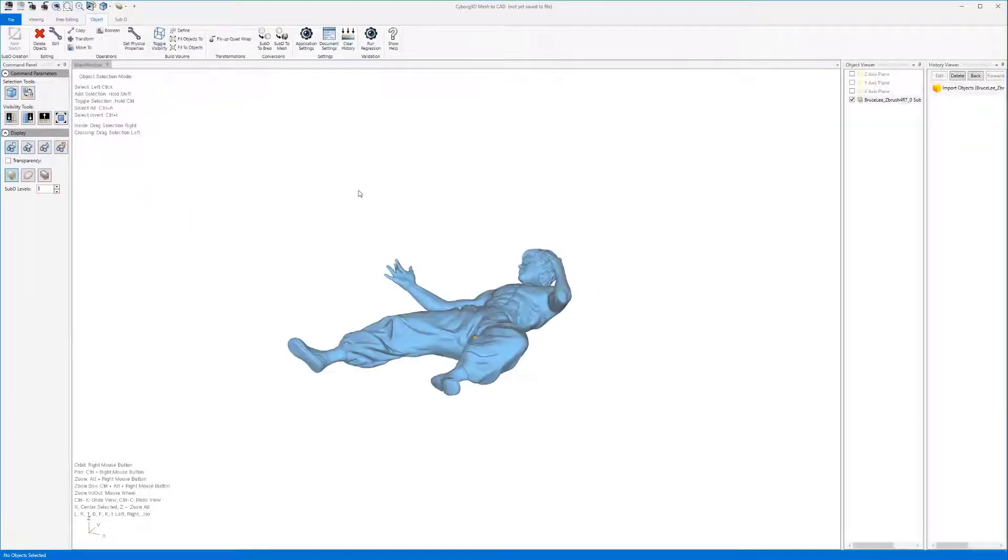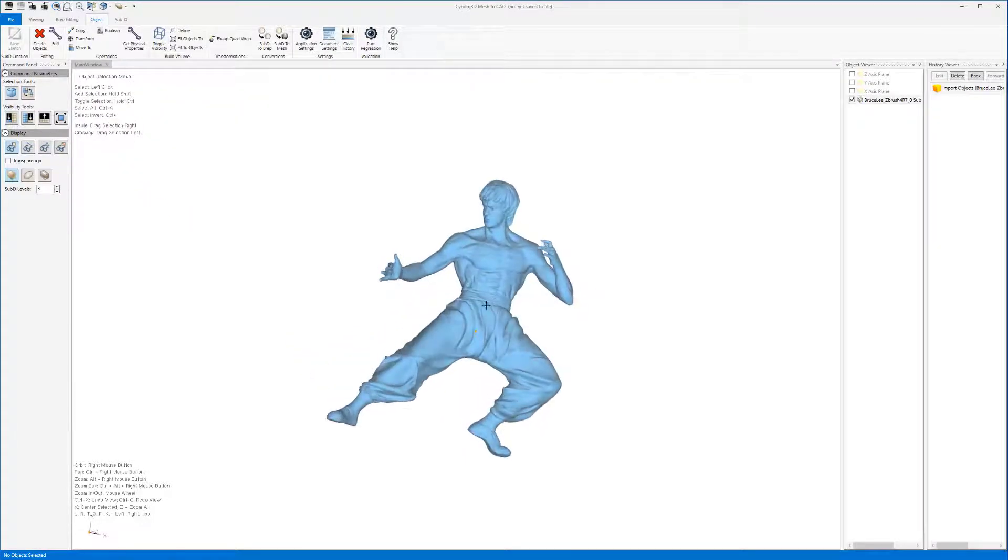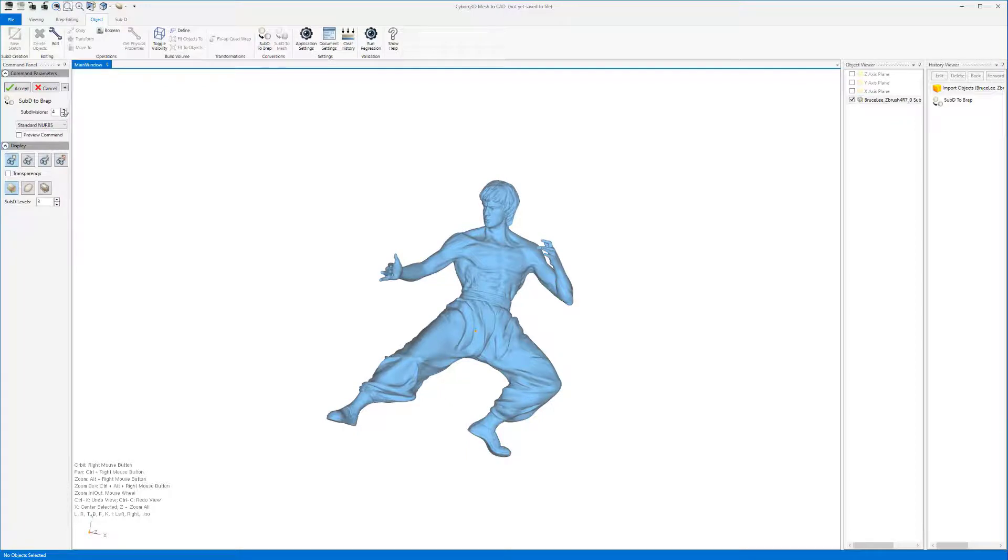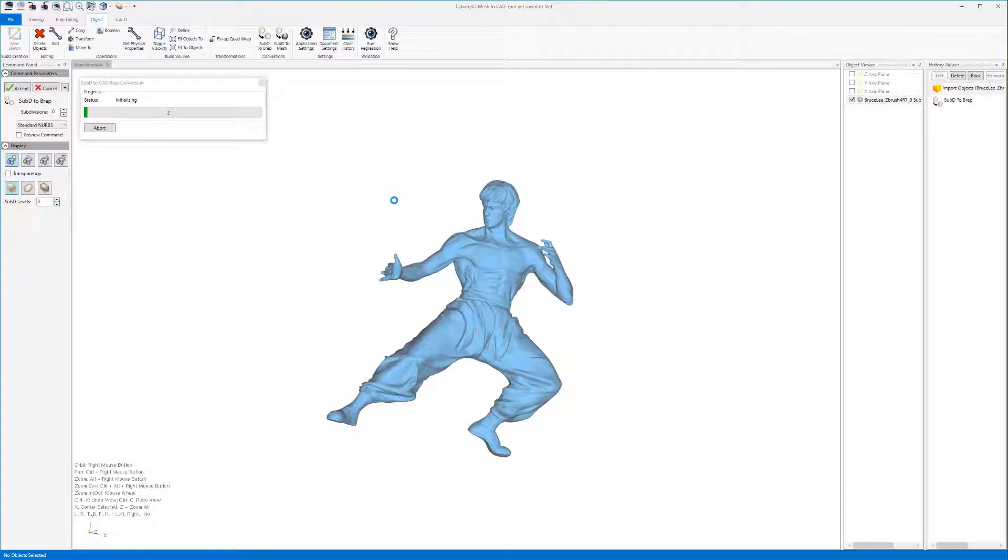Because of the density of polygons in the model we exported from ZBrush all we have to do here is convert to BREP. We can set the subdivision levels to 0 here.